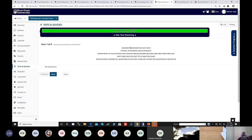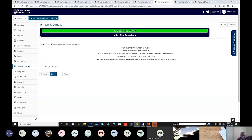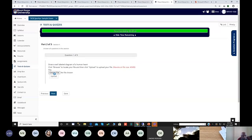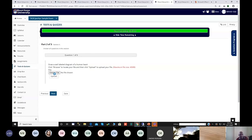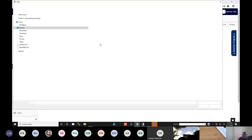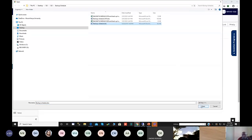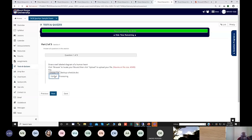The instructions are there: answer all questions in section A and any other two questions in section B, making out of 70. The first question says: draw a well-labelled diagram of a human heart. Because this is a file-upload approach, you take a piece of paper, draw the diagram, then take a photo or scan it — make sure it is clearly visible — then upload the file, as long as it is not more than 40 MB, and click upload.